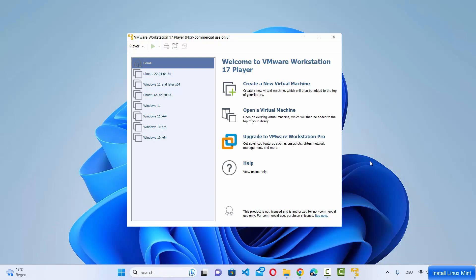In this video I'm going to show you how you can download and install Linux Mint on your VMware Workstation Player on your Windows operating system.